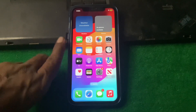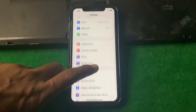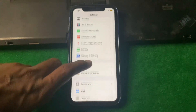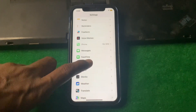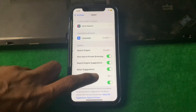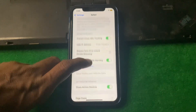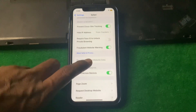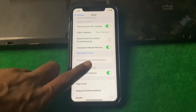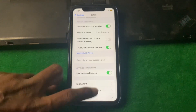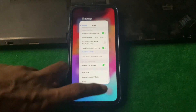First of all, what you need to do is simply open Settings, scroll down, and tap on Safari. Scroll down and here you can see that 'Clear History and Website Data' is greyed out — you cannot tap it. So simply close this page.